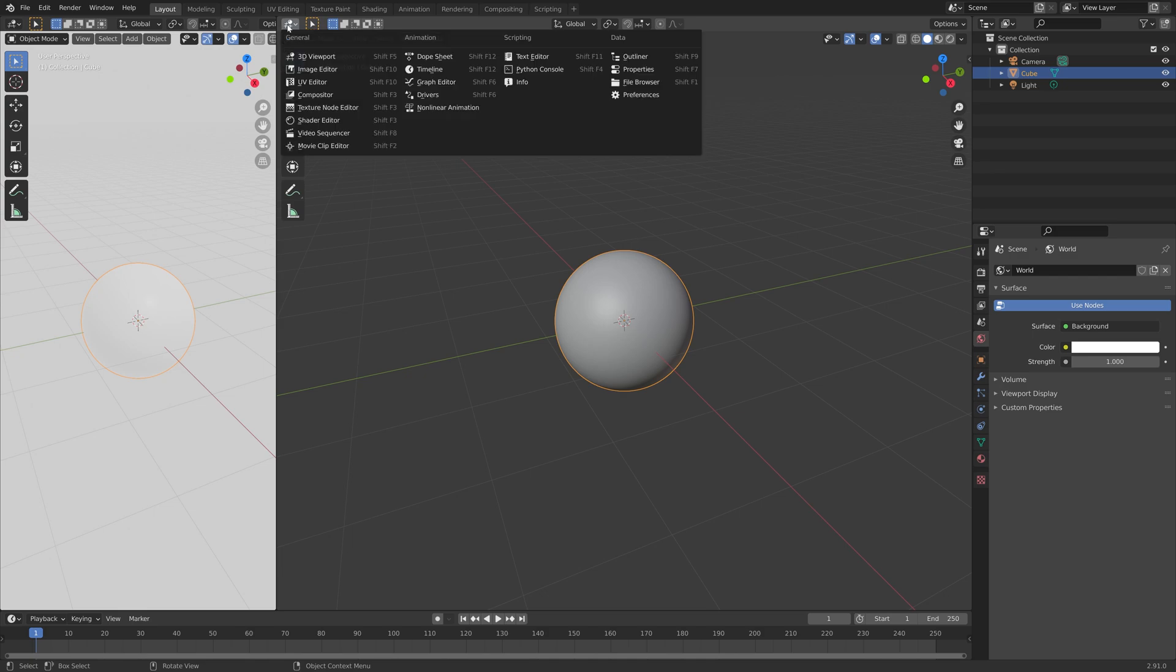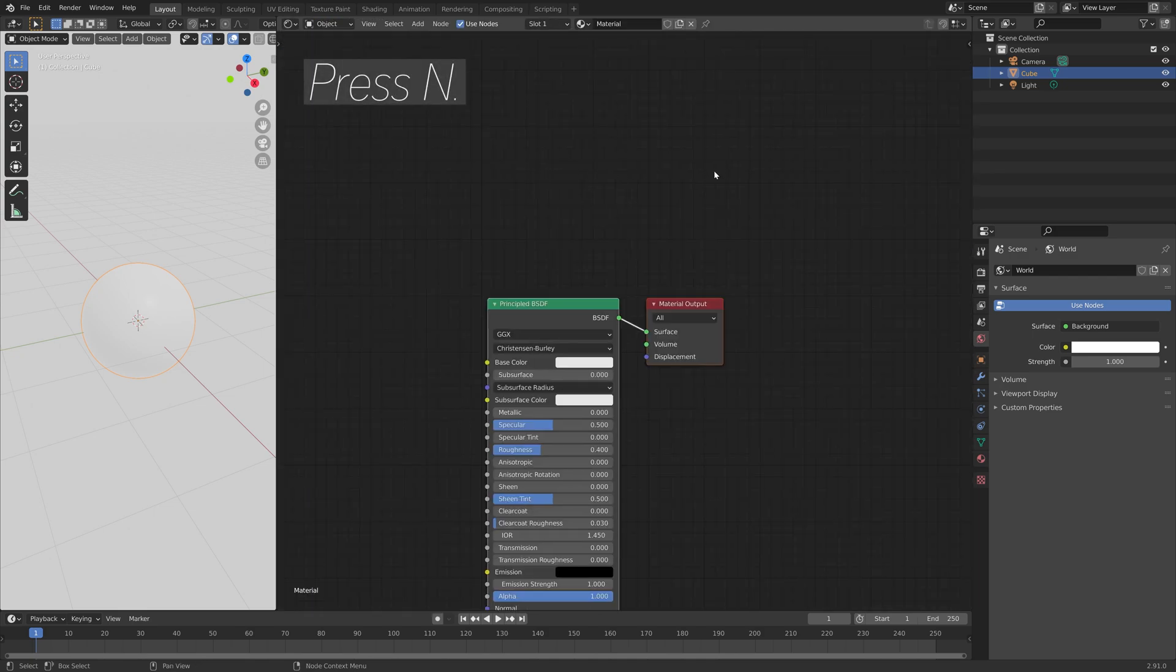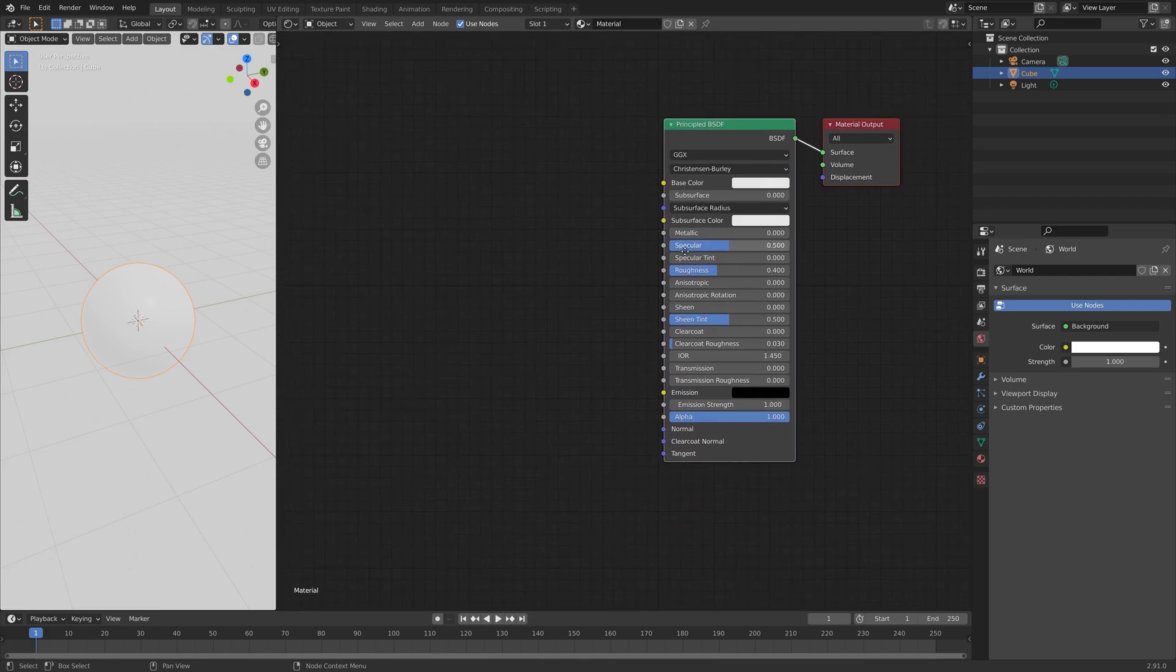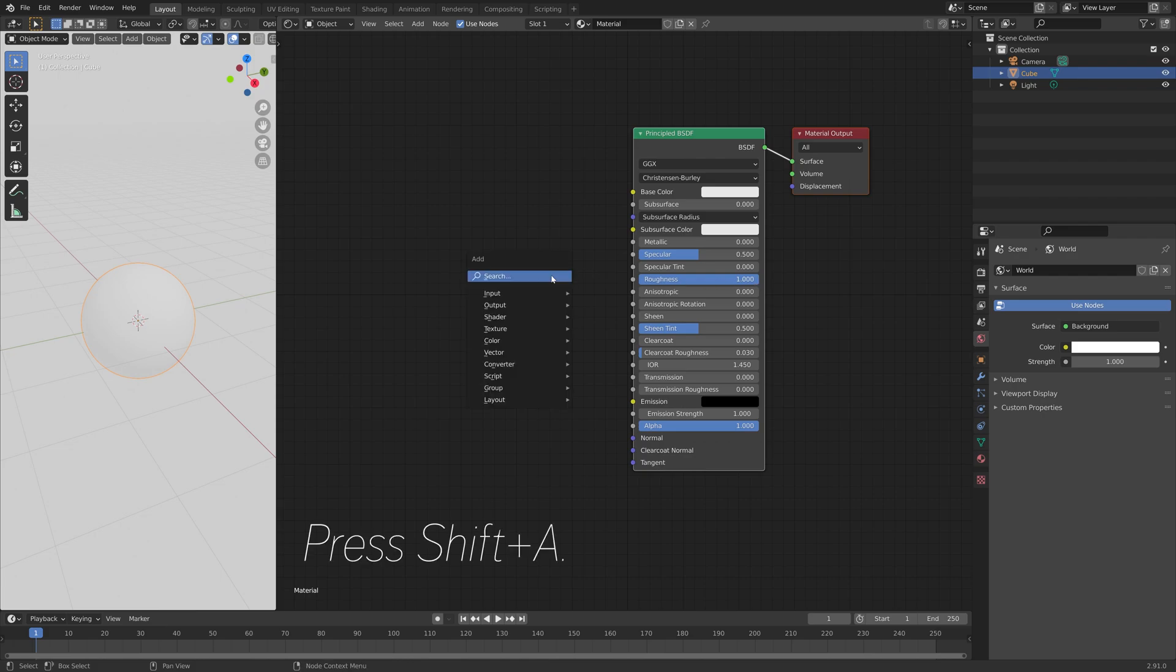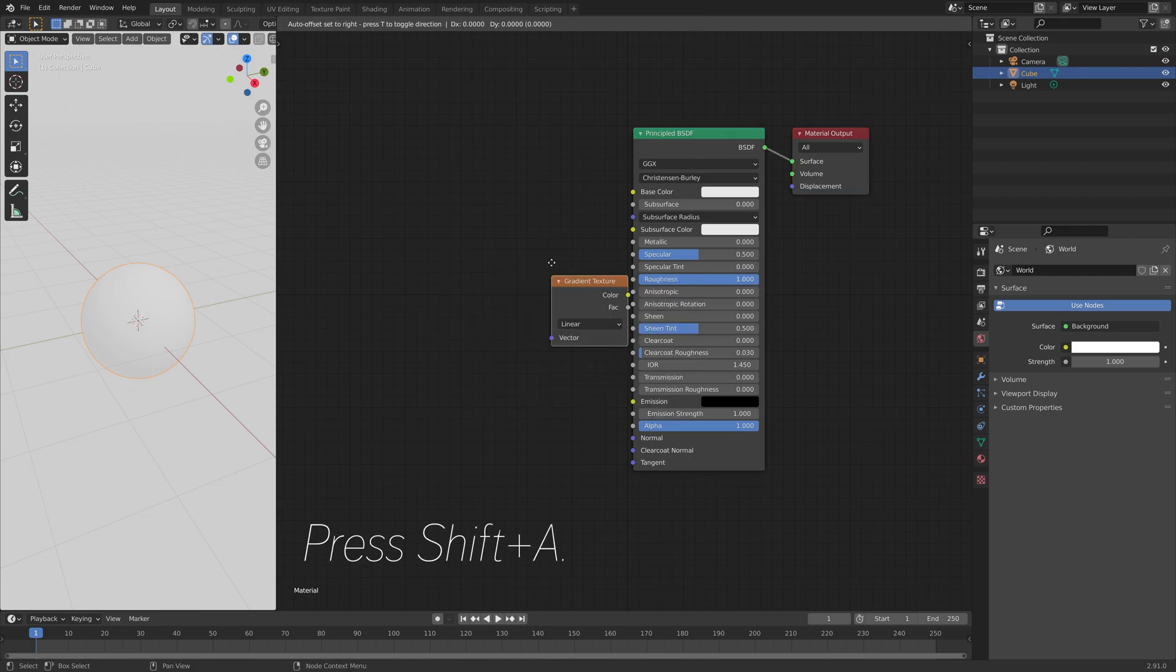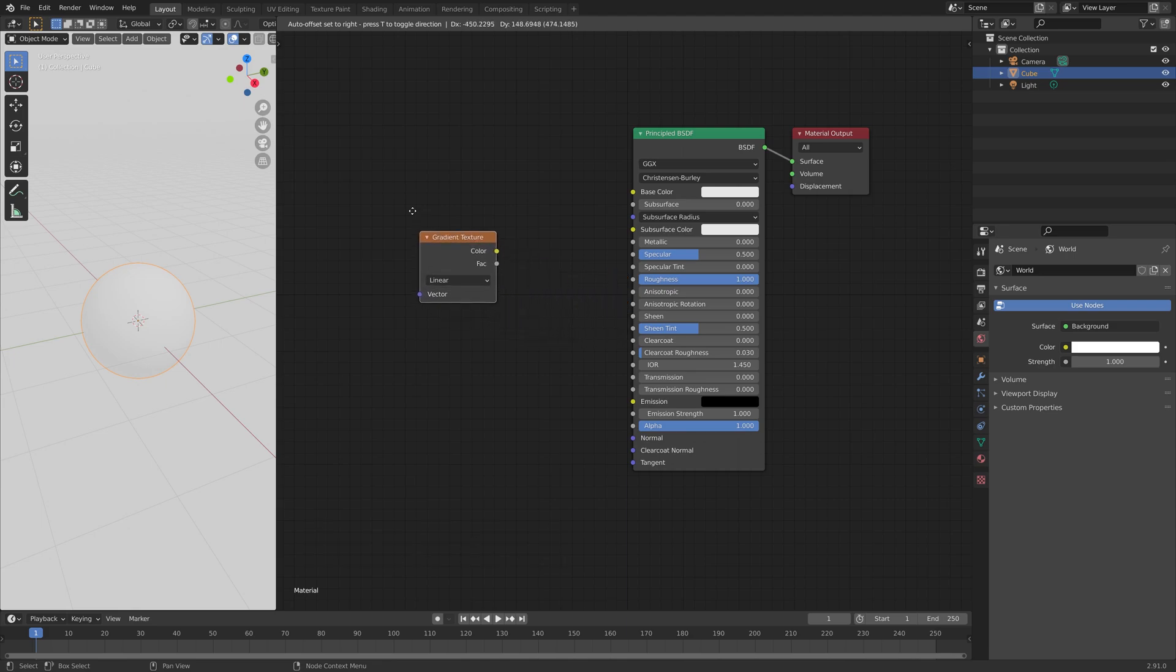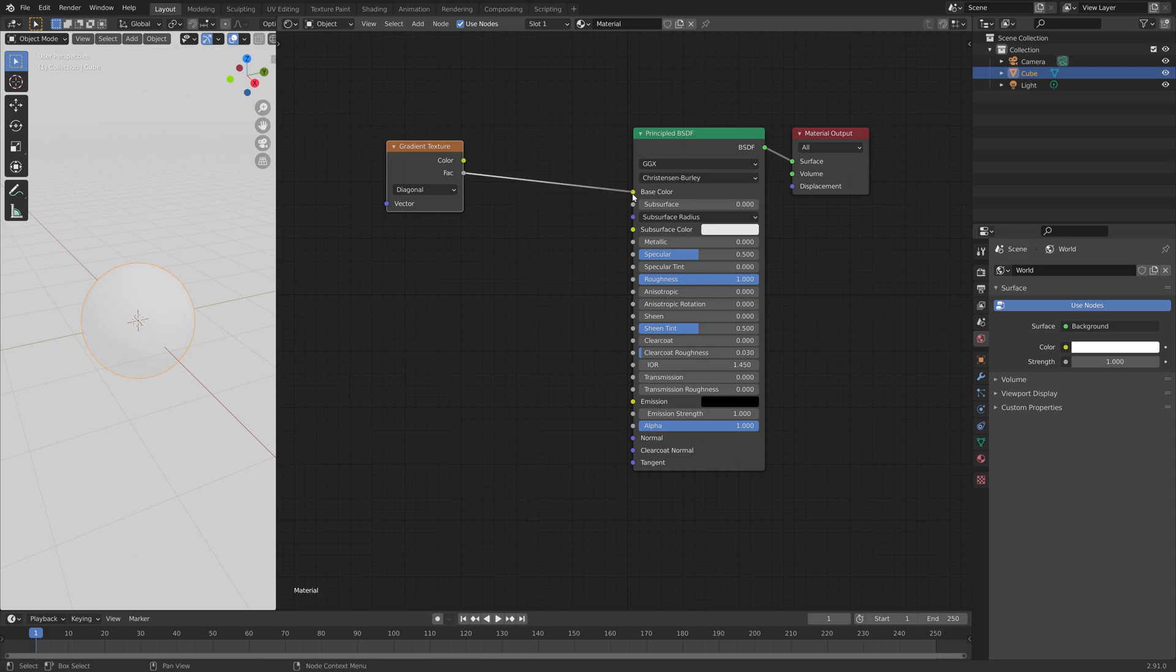And the eye material is very simple to make, so I'll just press N to remove the side panel, and then let's set the roughness to 1. Then next press Shift-A to add a node, and we're going to add the gradient texture, which we will use to create the different eye colors. Then set the type to diagonal, and then connect the factor to the base color.